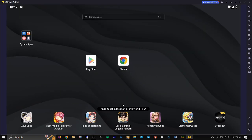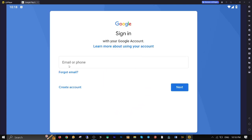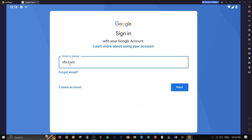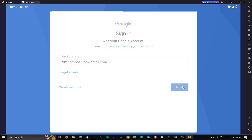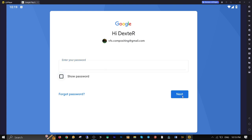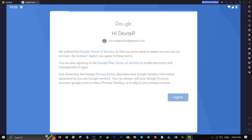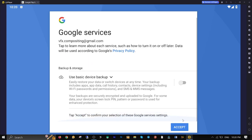Open up Google Play Store and click on sign in. Enter your Gmail address first, then click on next. Enter your Gmail password and click on next. Click on I agree, then click on accept.